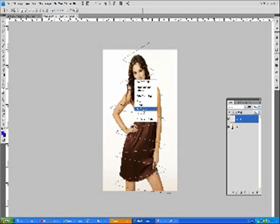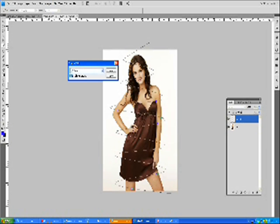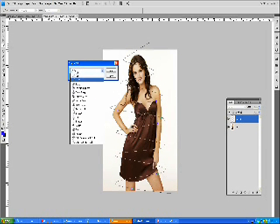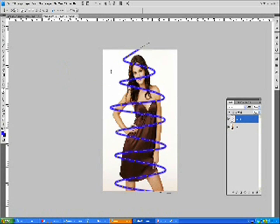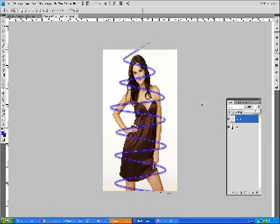Stroke path. Select brush over here. Simulate pressure off. Press OK. It isn't a nice result, but that's because I'm making a video. Set the opacity a bit lower, except if you want it like that, but I don't like it.